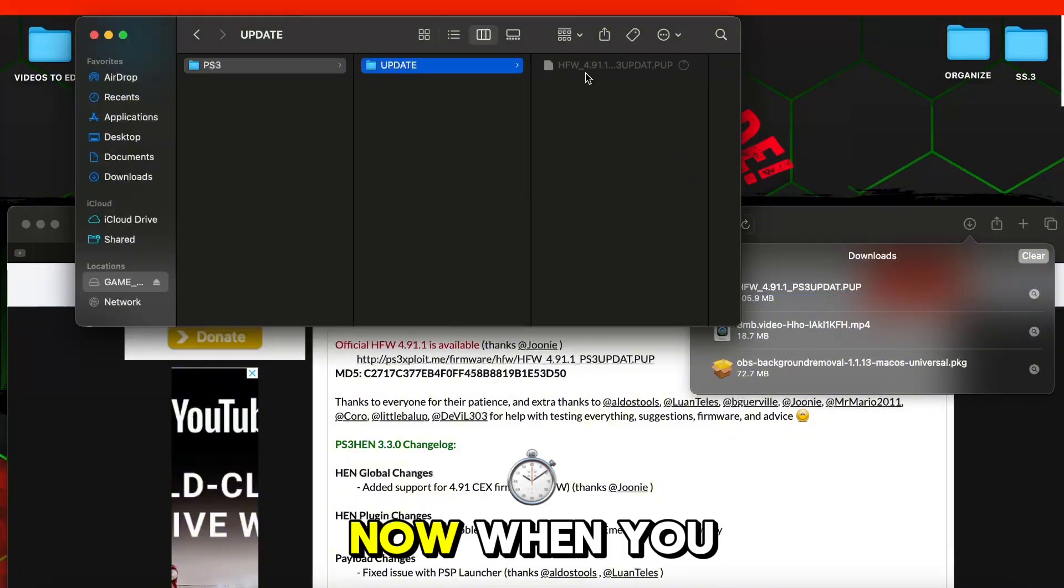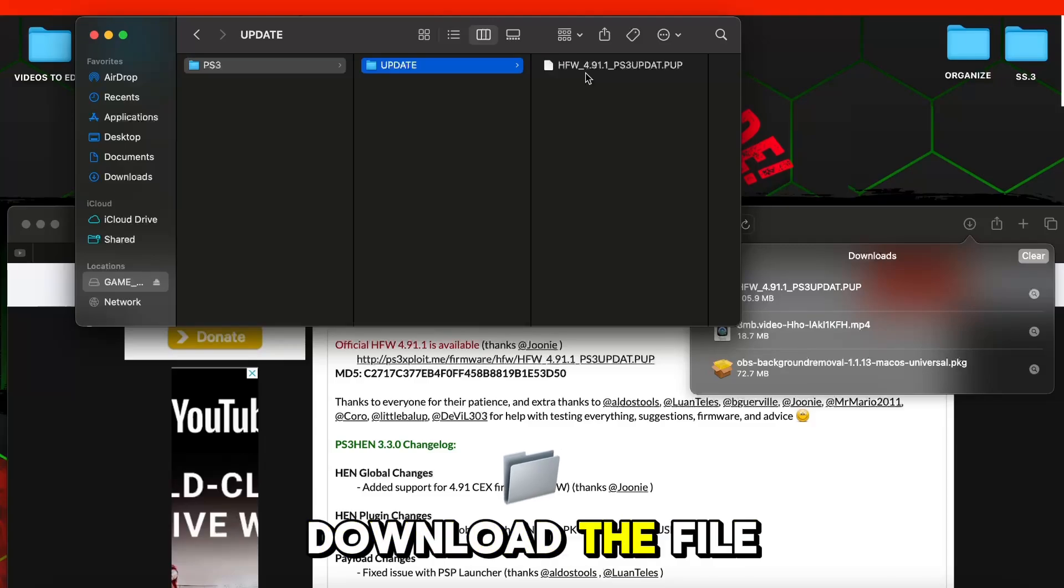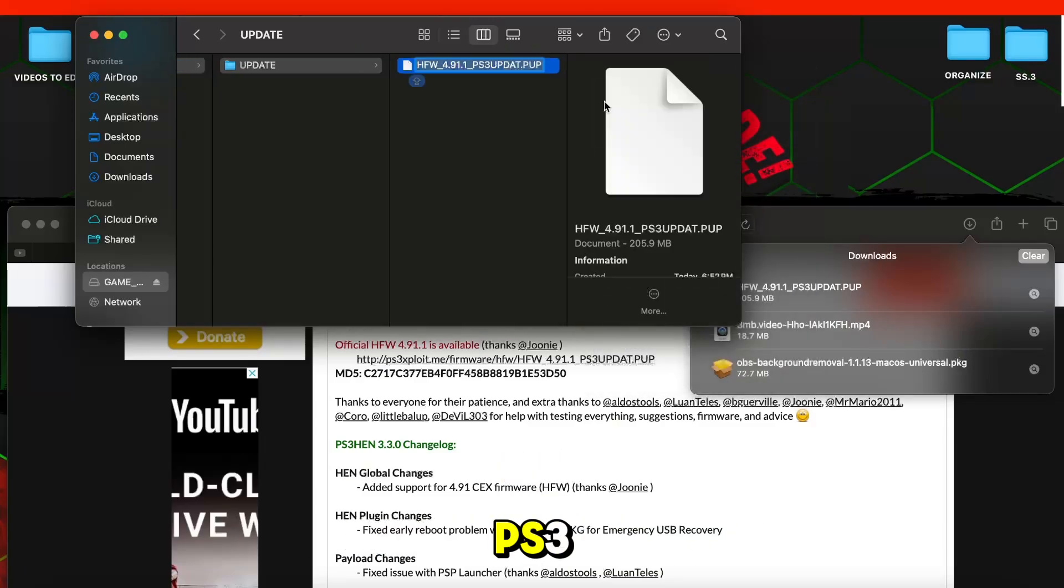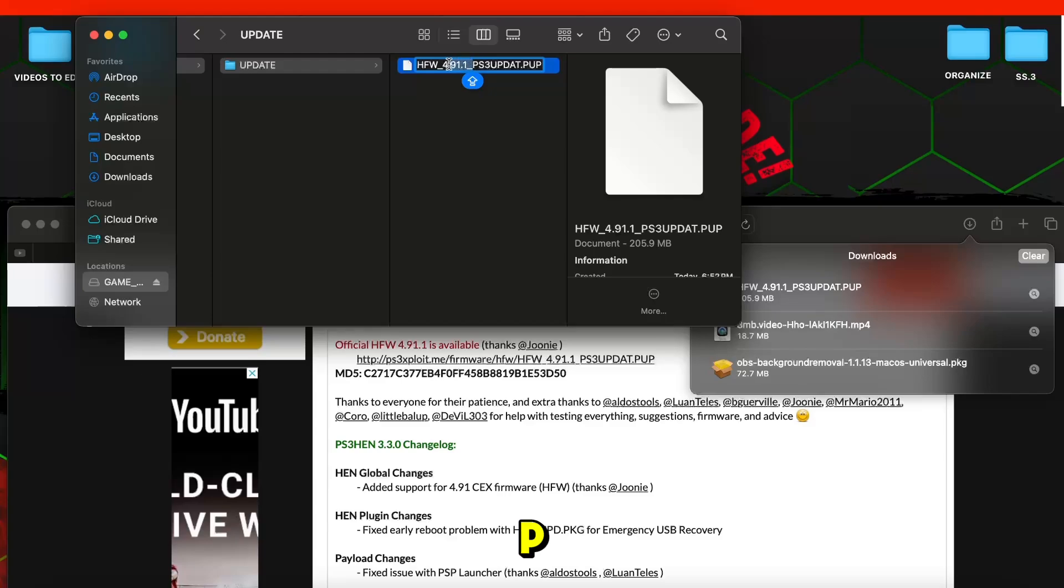Now, when you download the file, it will look like this, so we're going to have to change it to ps3updat.pup.